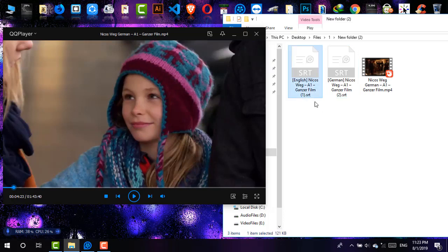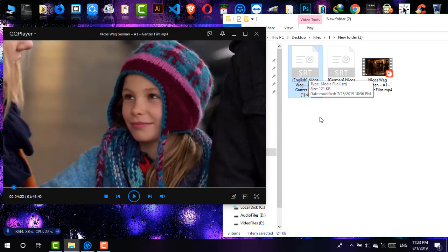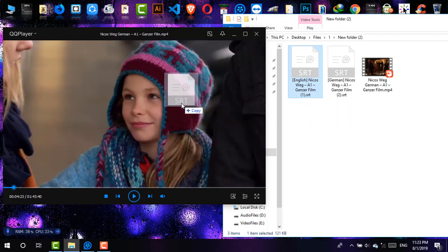First of all, I'm just going to insert English subtitle to the video, and I'm just dragging and it is there.